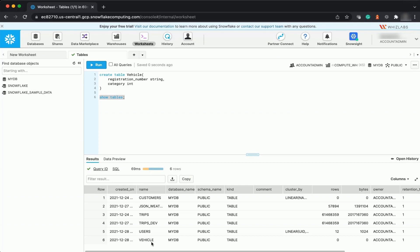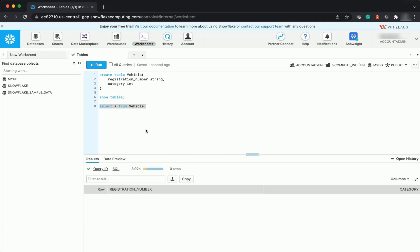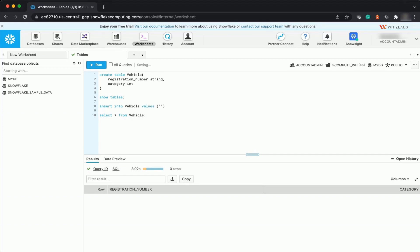Now let us see how you can create a temporary table. First, if you execute SELECT * FROM vehicle and run this query, you have no data yet. So you will INSERT INTO vehicle — let's say the registration number is 'PB10AL2937', the type is 2 (two-wheeler). You will insert maybe four records like this.